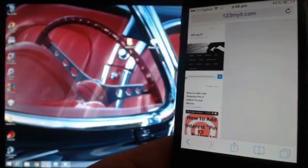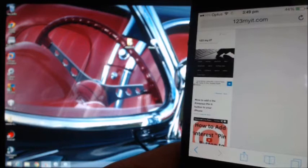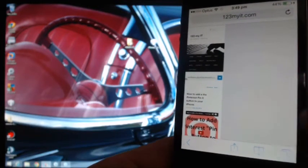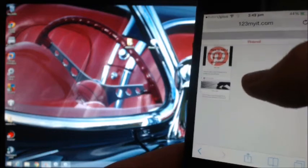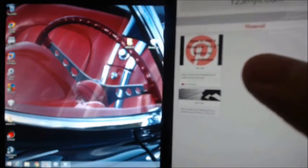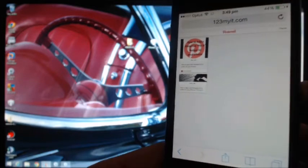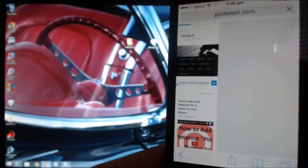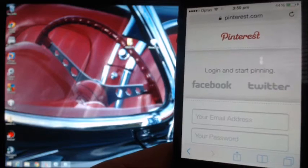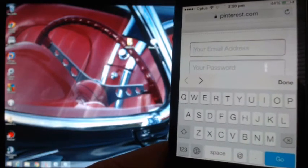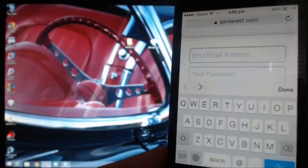Now, say you wanted to add this web page to your Pinterest. What you would do is go into your bookmarks again and press your Pinterest PinIt button. It brings up a little window with the two parts of the web page that you can pin — the video is the first one, and the web page itself is the second one. Press on that, and it sends you through to your Pinterest site where you can enter your details. Normally if you were logged in previously, it would just pin it straight away.